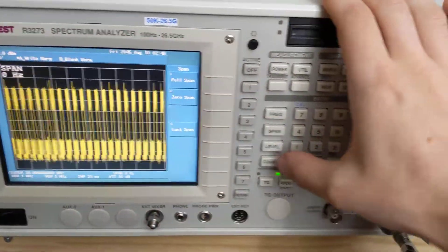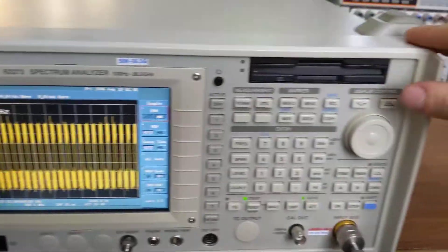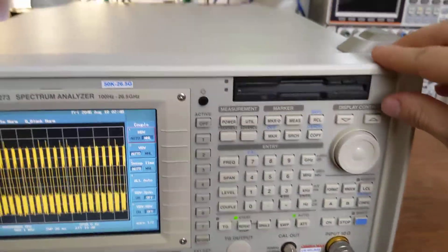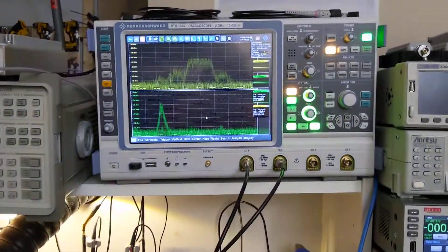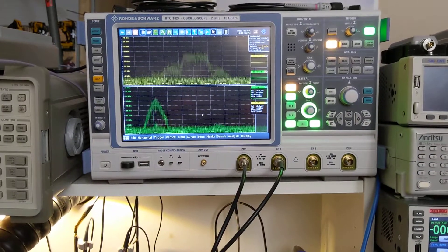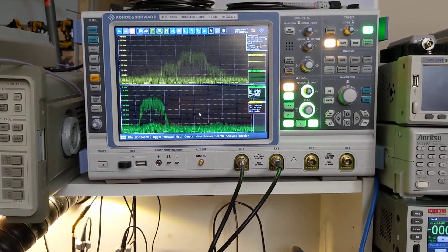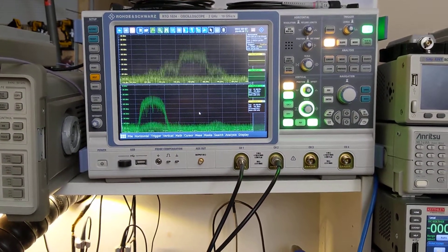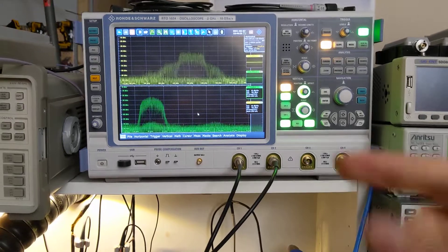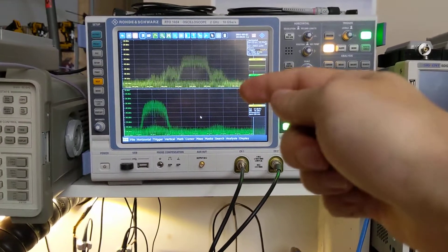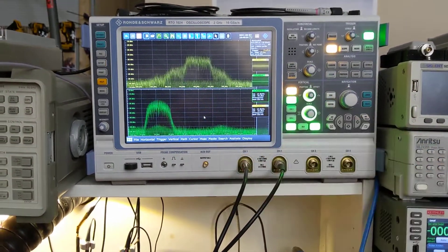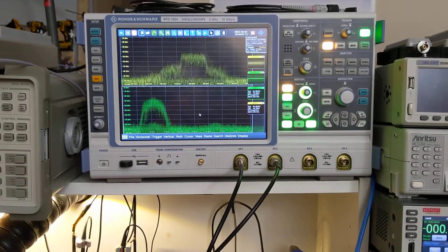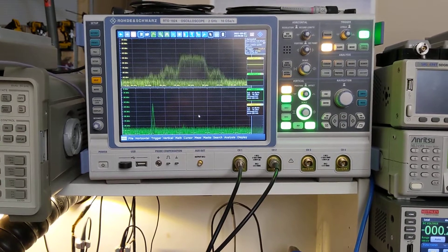So let's play with the RBW filters a little bit here. So RBW manual, I'm going to open those up a little bit and watch the green. So as I open up the RBW filter, you can see more of the WiFi signal makes it through the RBW filter and comes out the 21.4 megahertz IF.